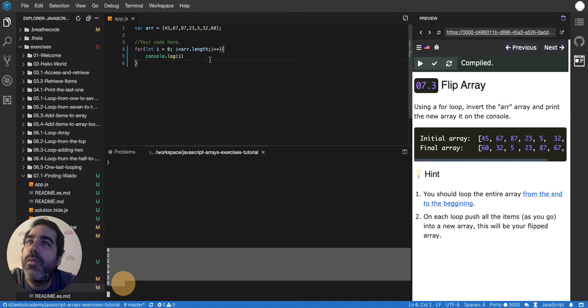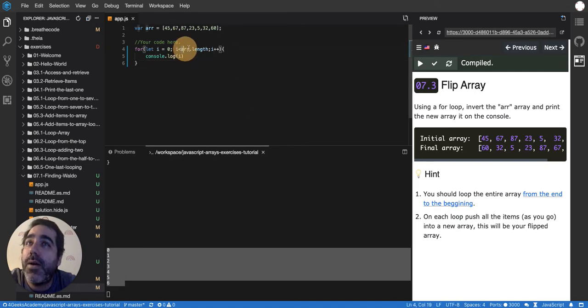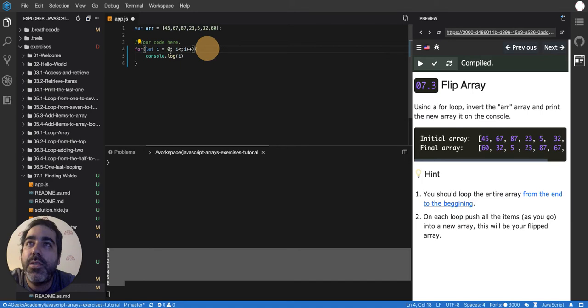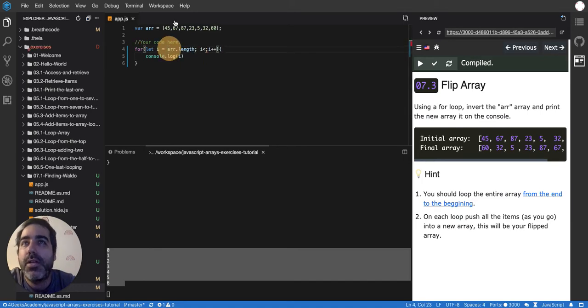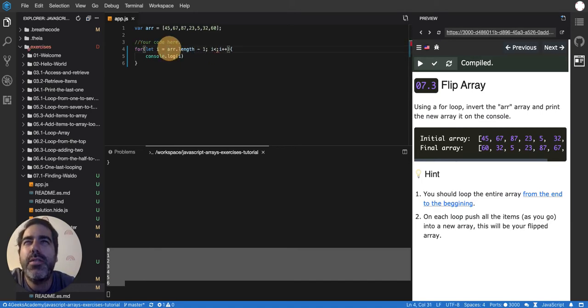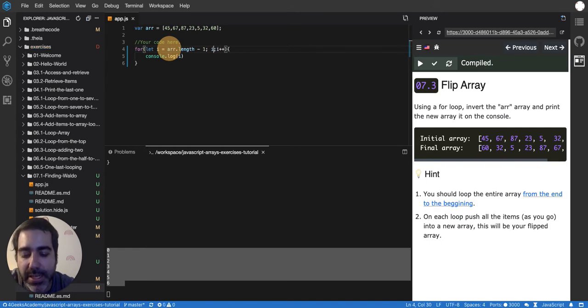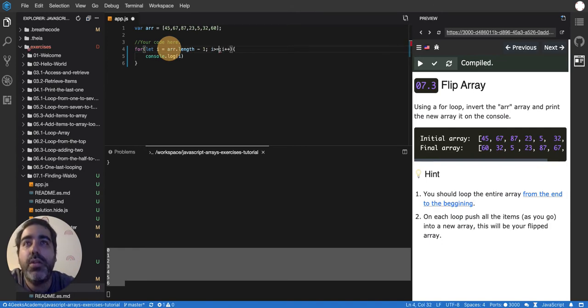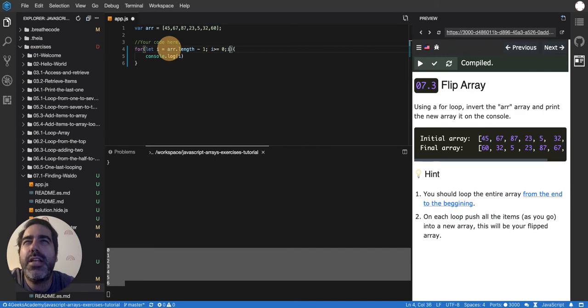But I don't want to loop from the beginning to the end, I want to loop from the end to the beginning. So now I am going to swap this. I'm going to loop from .length minus 1, and I'm going to loop as long as i is more or equal to 0, and instead of increasing, I'm going to be decreasing i.